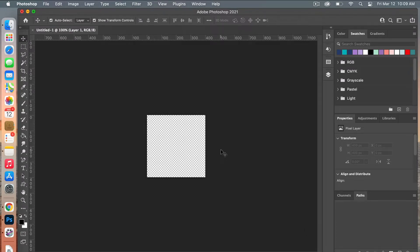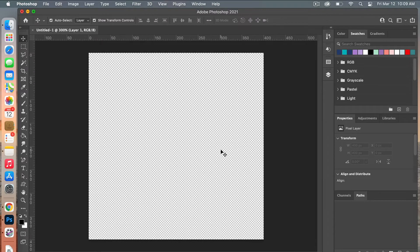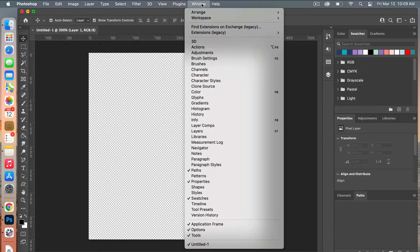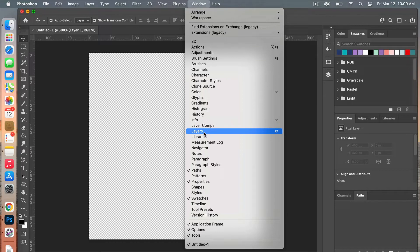Zooming in on my canvas here I'm going to click Command and then the plus key, and then I am going to bring up my layers panel. If you don't see your layers panel you can go to Windows and select Layers.